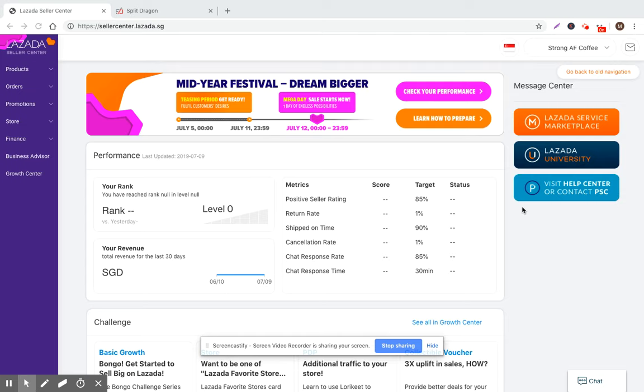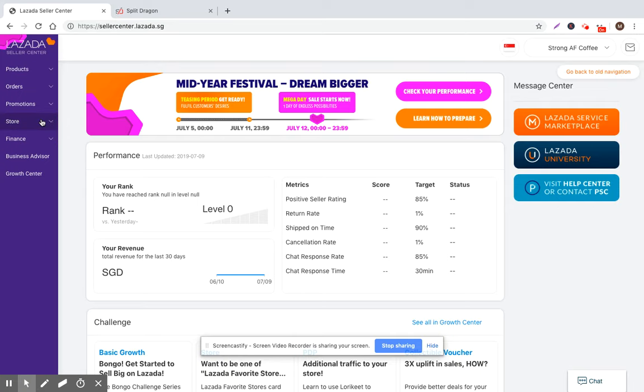Hi everyone, Matt at SplitDragon.com here. I'm continuing our series of walking you through Lazada Seller Center so you can understand how to operate a store within Lazada. And this is now my 13th video, and I'm going to just introduce the store section of Lazada Seller Center.